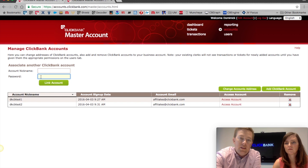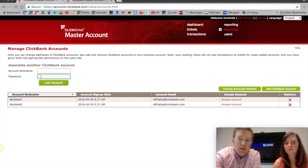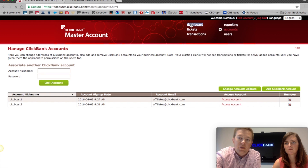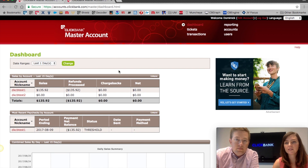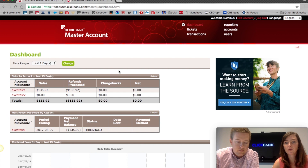The same thing happens as before — it'll send you an email asking you to confirm that you want to add it to that master account, just to make sure that accounts can't get associated to the wrong master account. Once you click confirm, it will then appear in your dashboard. Just to clarify: the email will be sent to the email that's listed in the ClickBank account, not necessarily what you put in as your master account email.